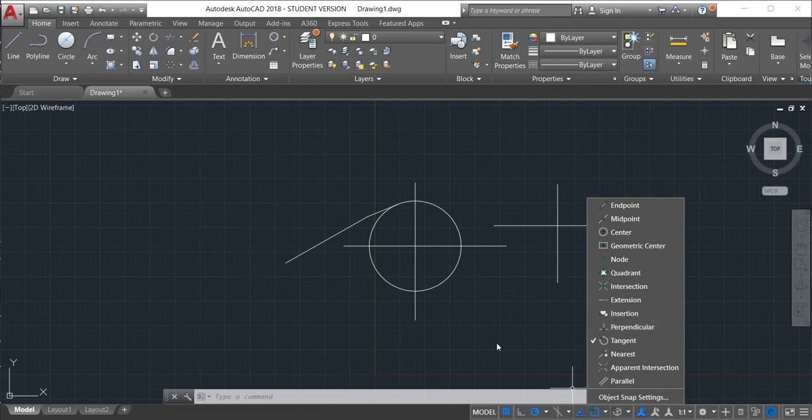I will now make the practice using the Ortho mode, polar tracking mode command, and snap objects and the snap object tracking. So see you for the next video.